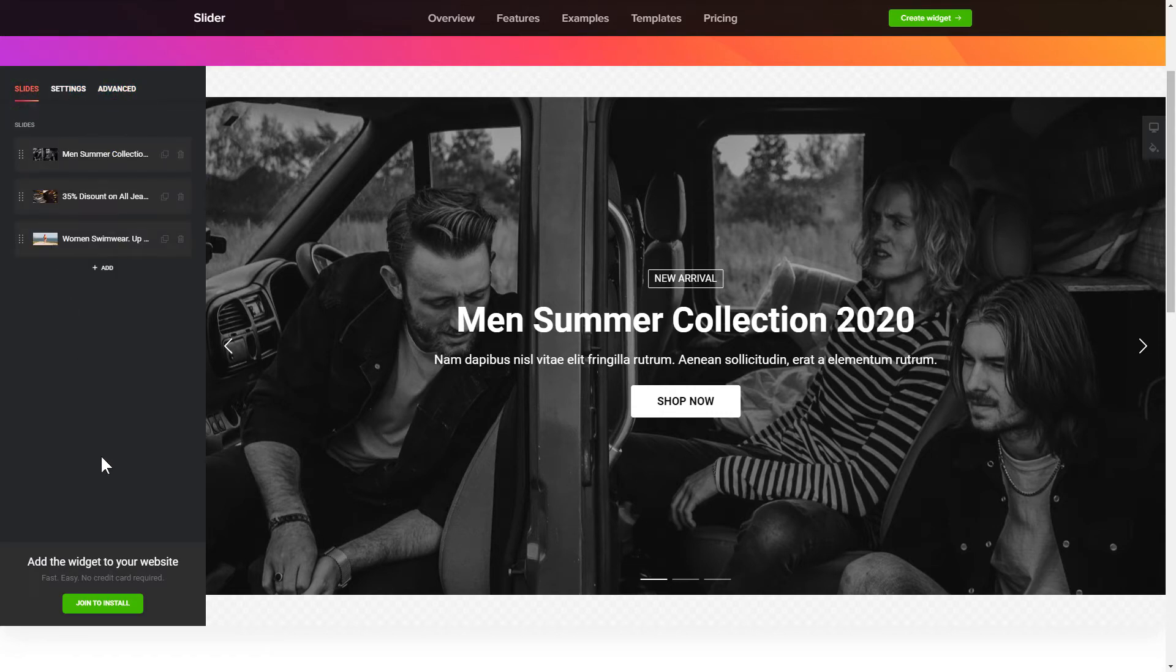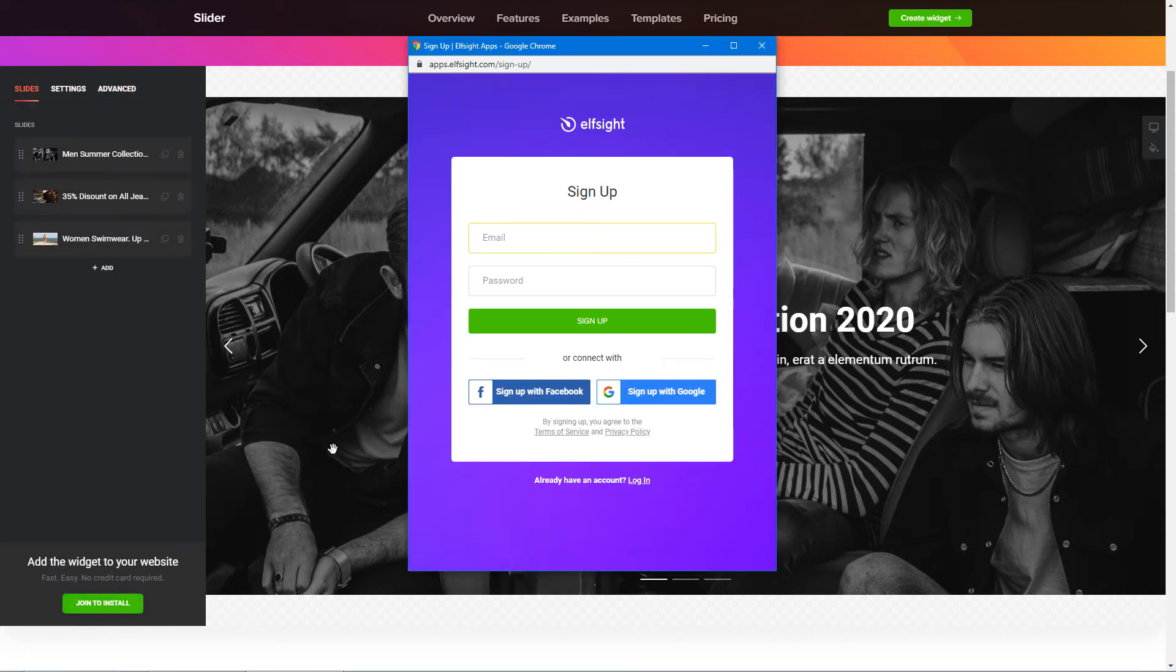Click Join to install to add the widget to your website. Log in or sign up to Elfsight apps. This is free, no credit card required.